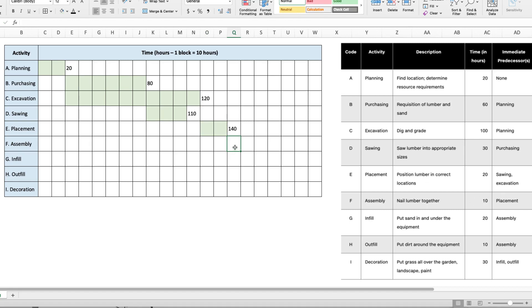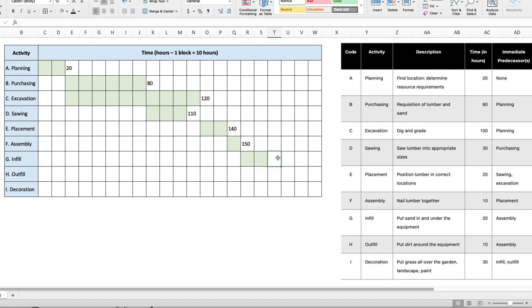So that means it starts at 140. It takes one time block for 10 hours, which would put it at the end of 150 hours. Activity G is infill. It takes place after assembly, so it will begin at the 150 hour mark and take 20 hours to complete. So that puts us at 170 hours.